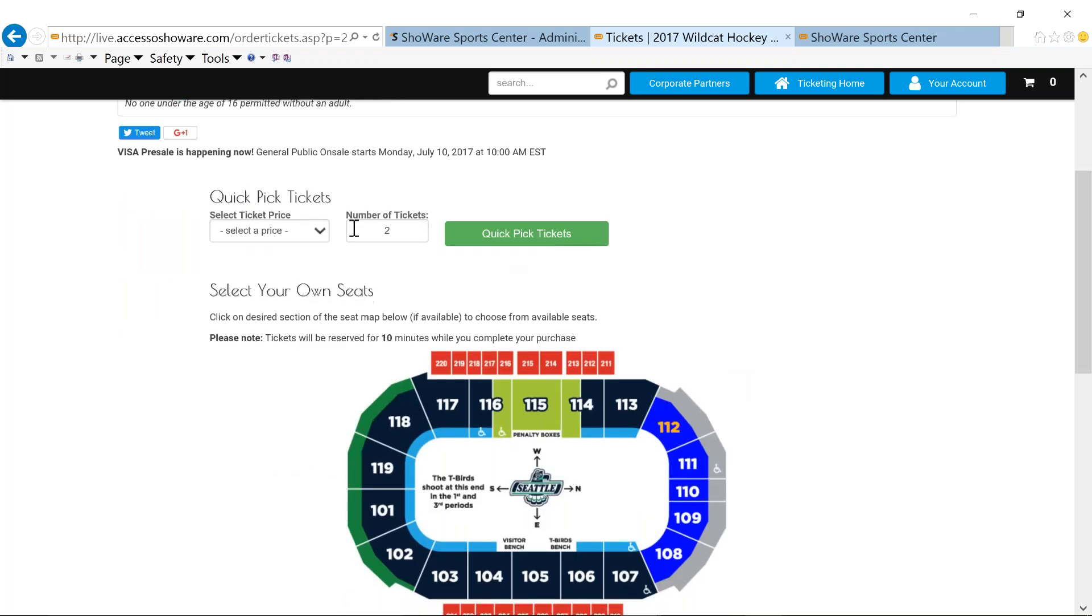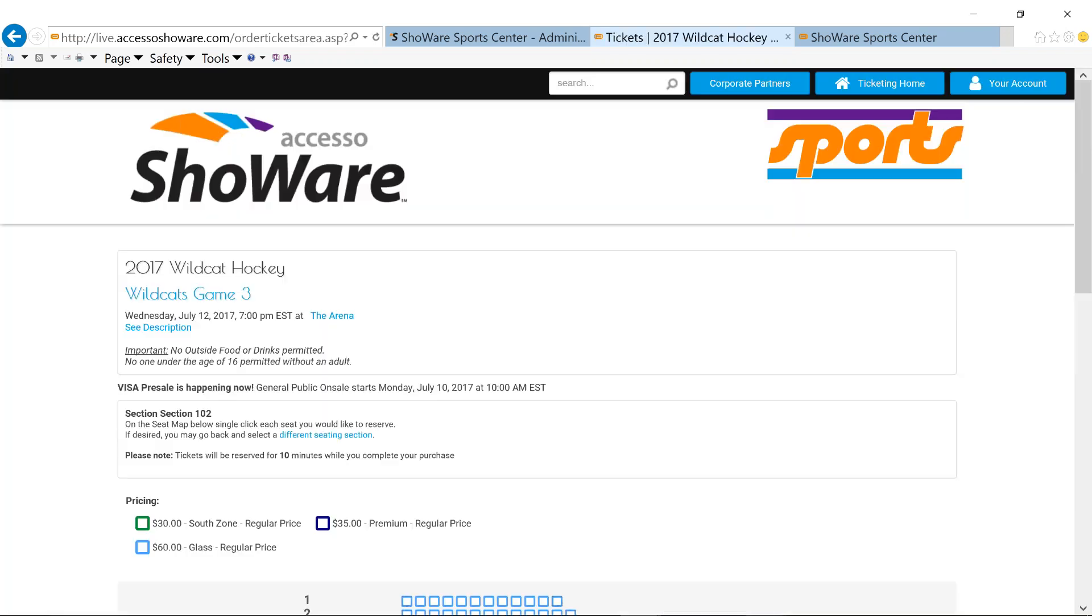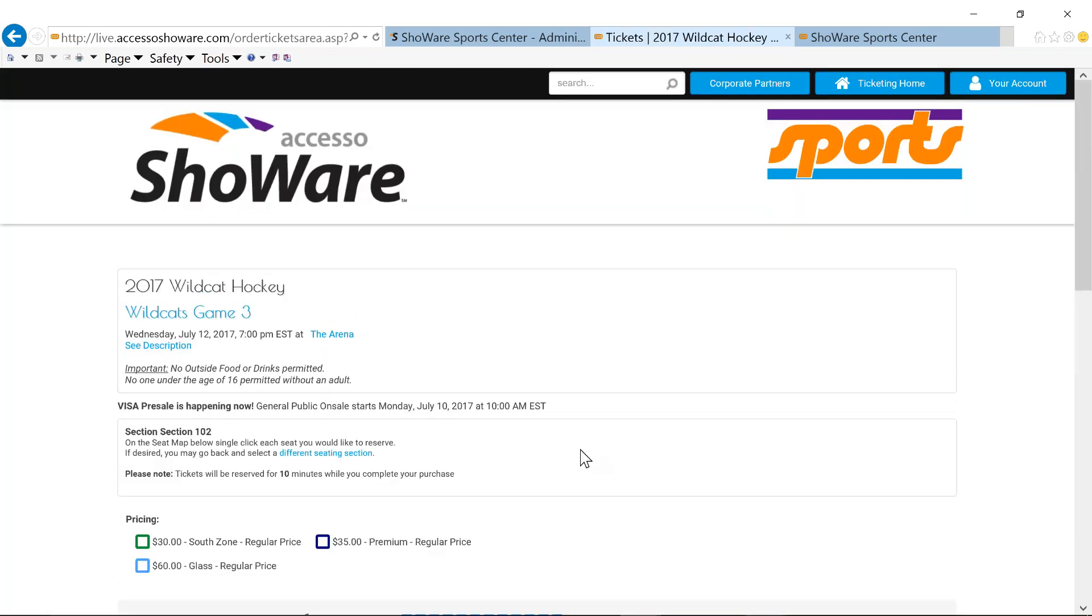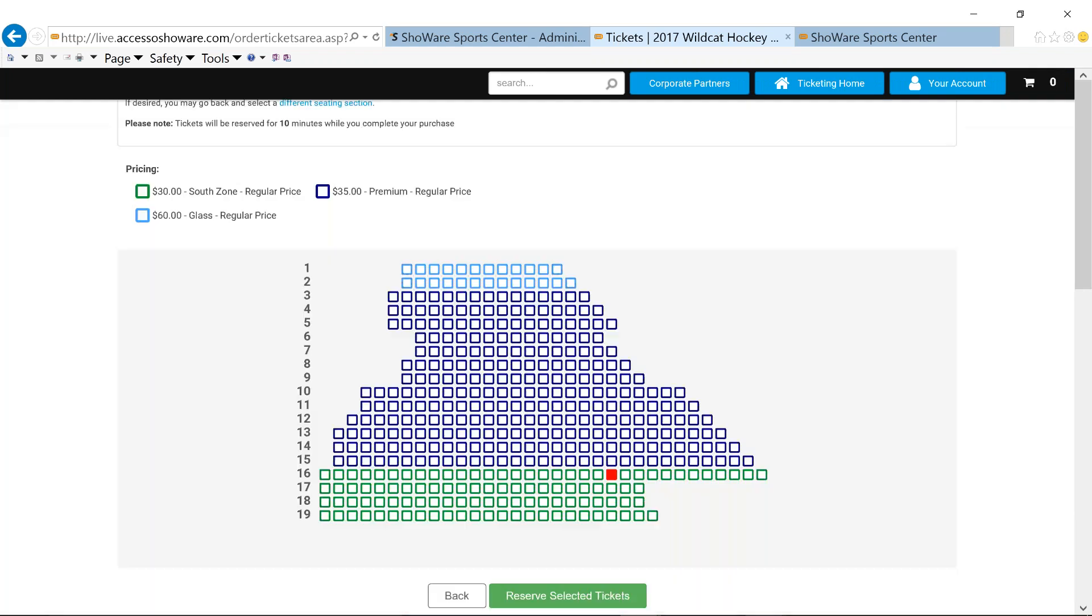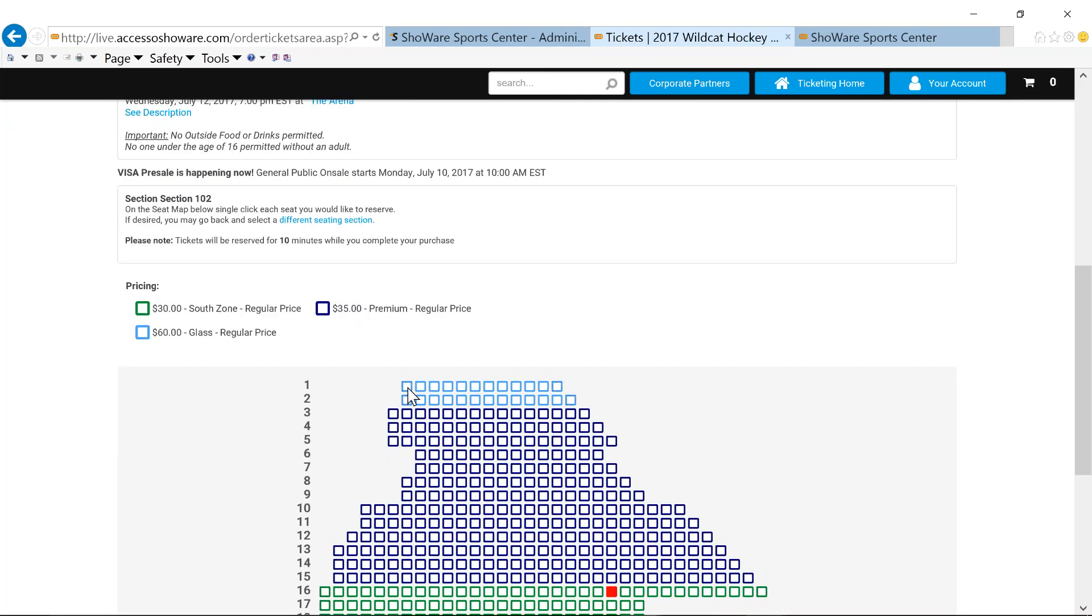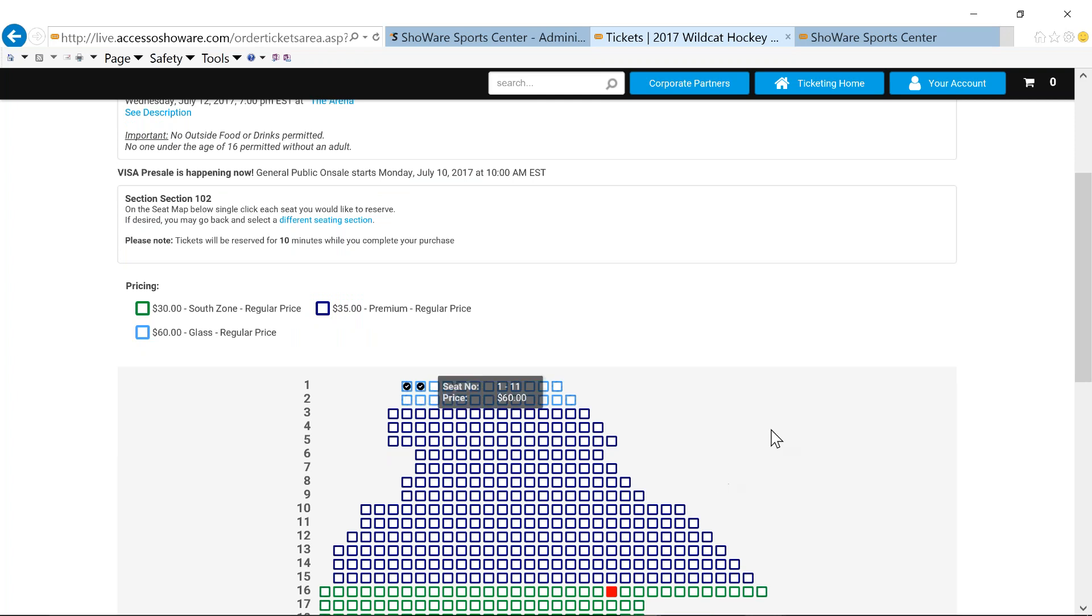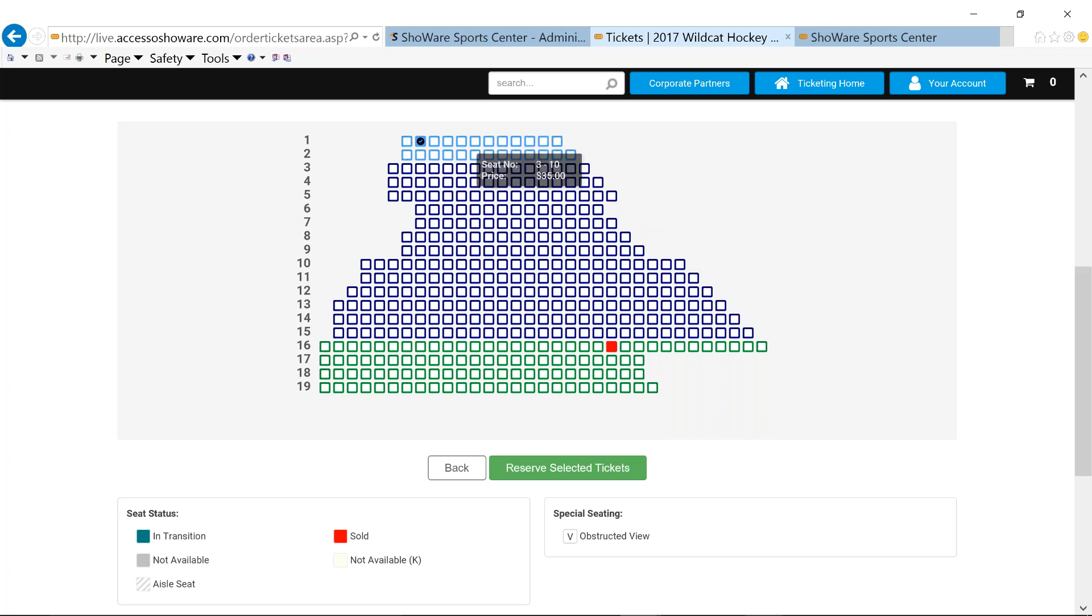We can go ahead and buy tickets and you can see the image or the messaging follows. I can do a quick pick. I can pick my own seats. Now take a couple of seats here. And we'll reserve these tickets.